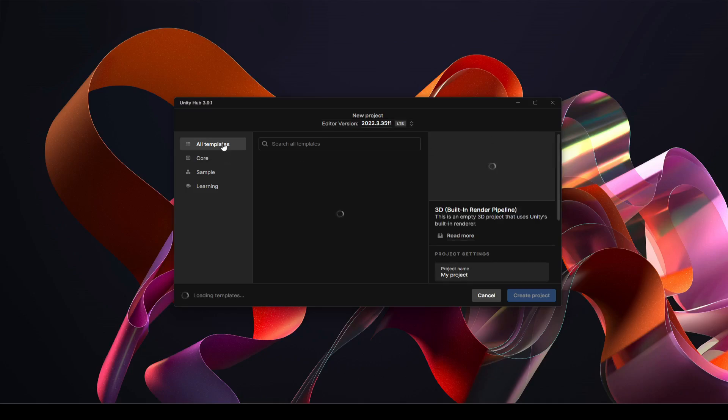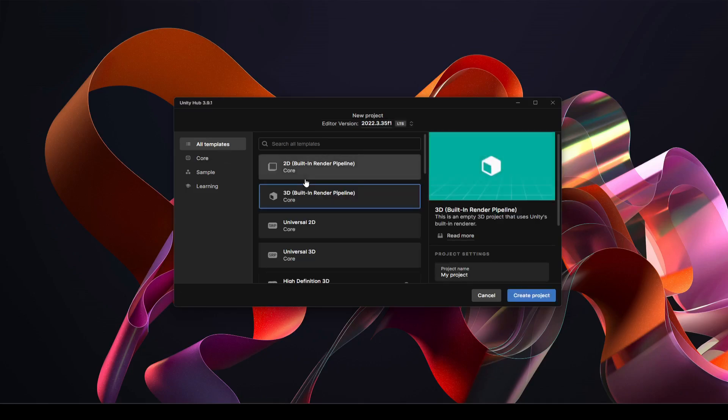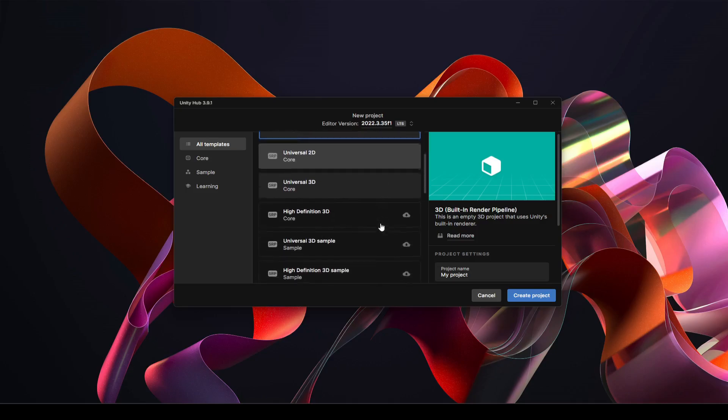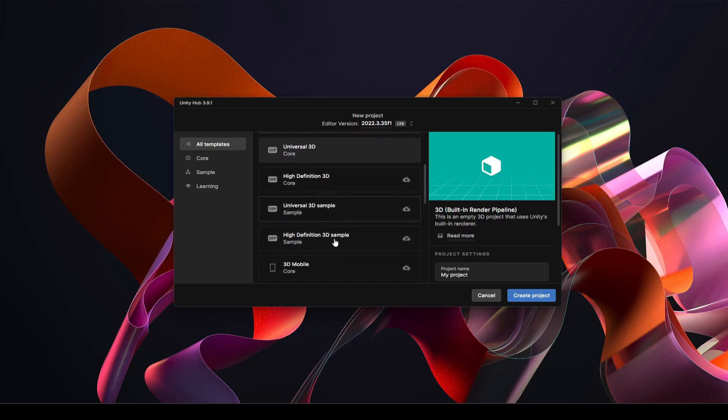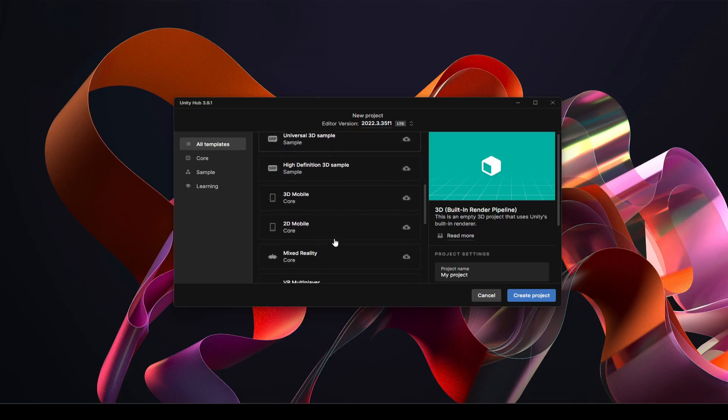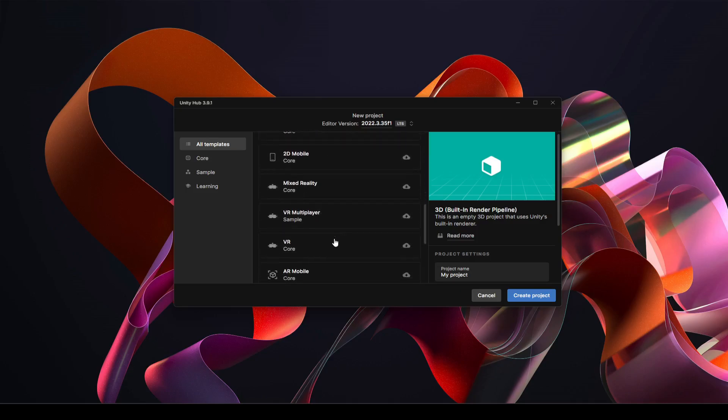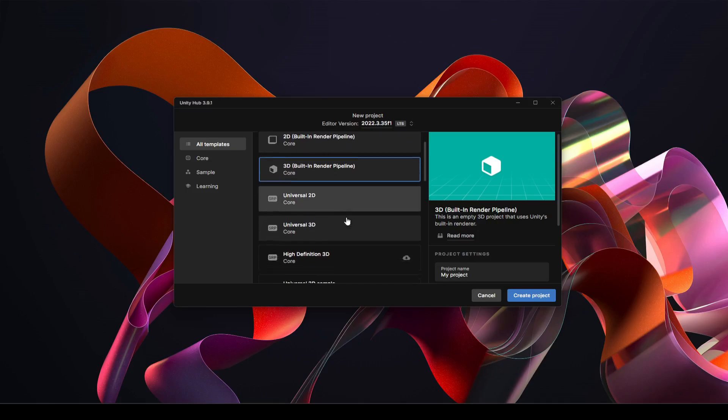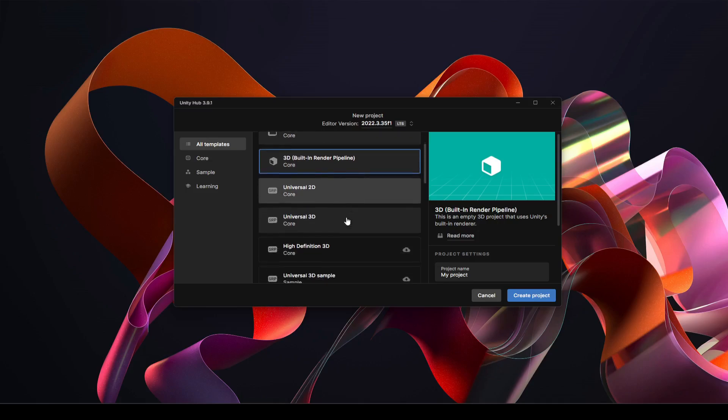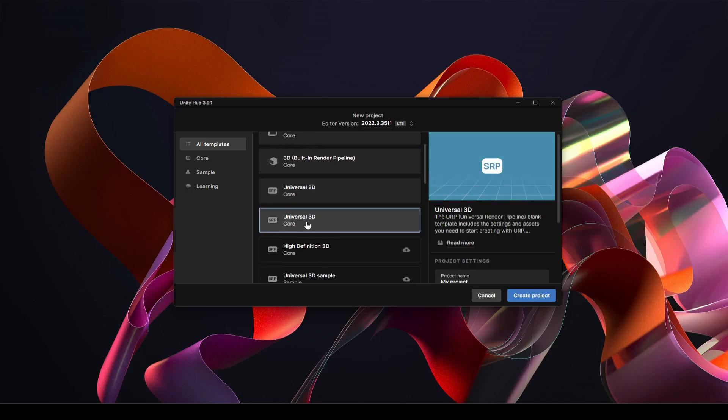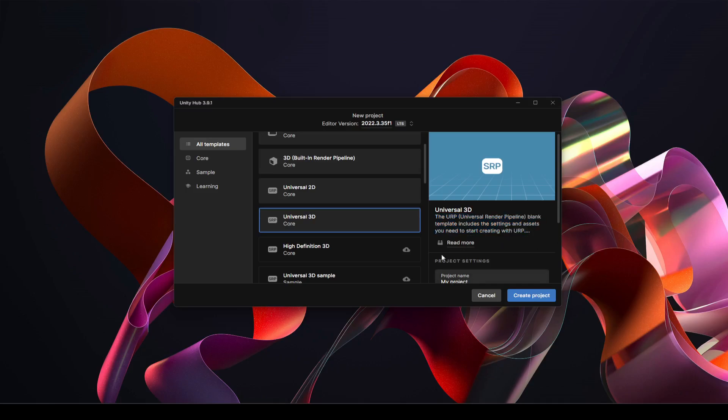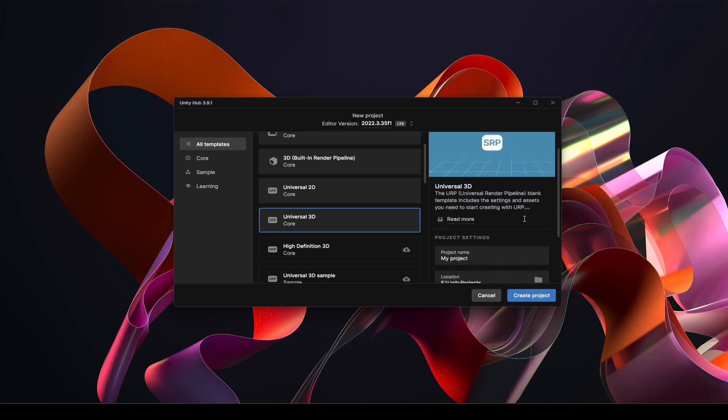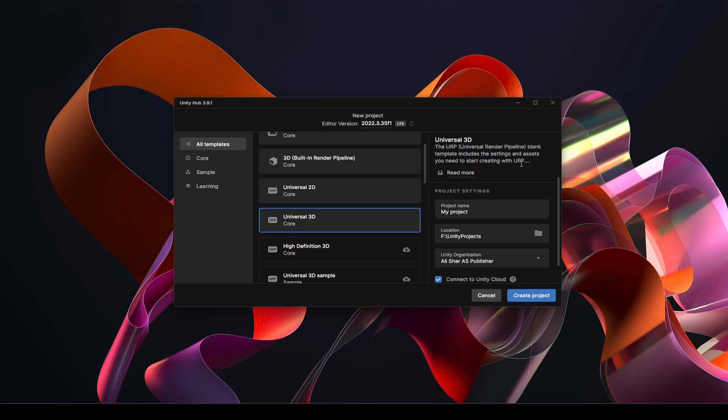And from all templates let's go ahead and look for the Universal Render Pipeline. Alright, which is this one Universal 3D. As you can see right here it shows the URP Universal Render Pipeline, blank template include the settings and assets you need to start creating with URP.